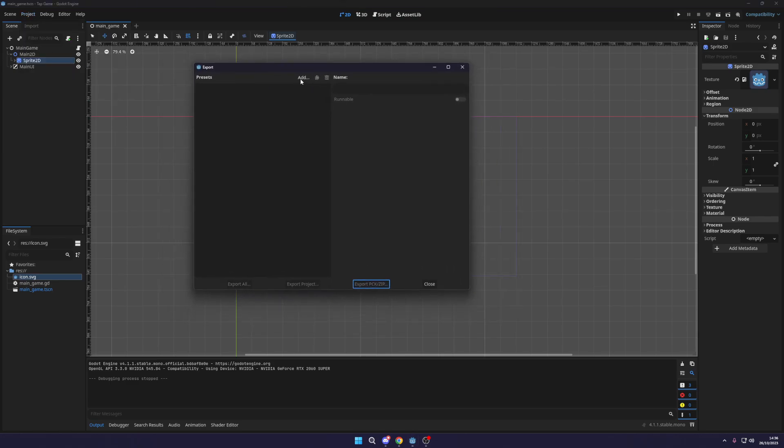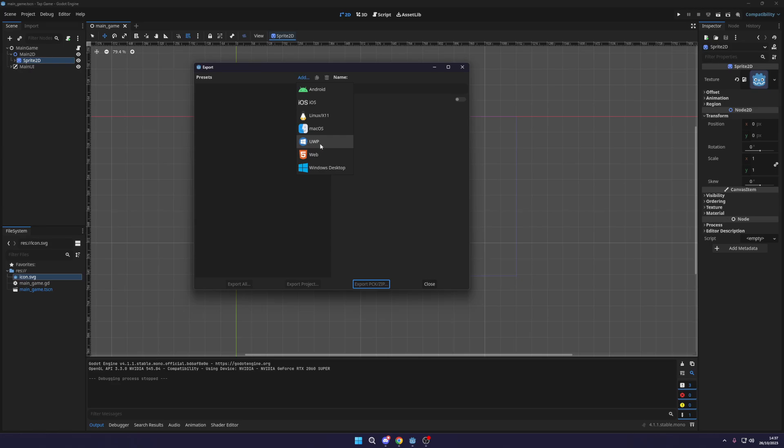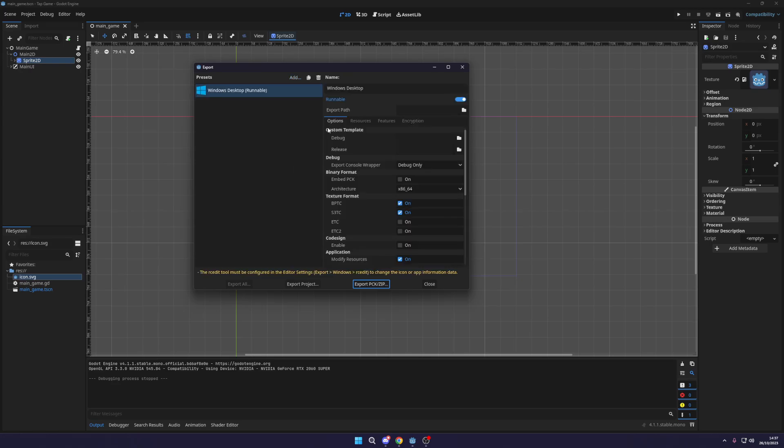Now in the export section, what we want to do is add a Windows desktop build. Now you can use the universal Windows product. I don't know what the P stands for in this. However, this is for like for the Windows marketplace or the Xbox marketplace style of exports. We don't necessarily need that. So I'm going to select Windows desktop here.